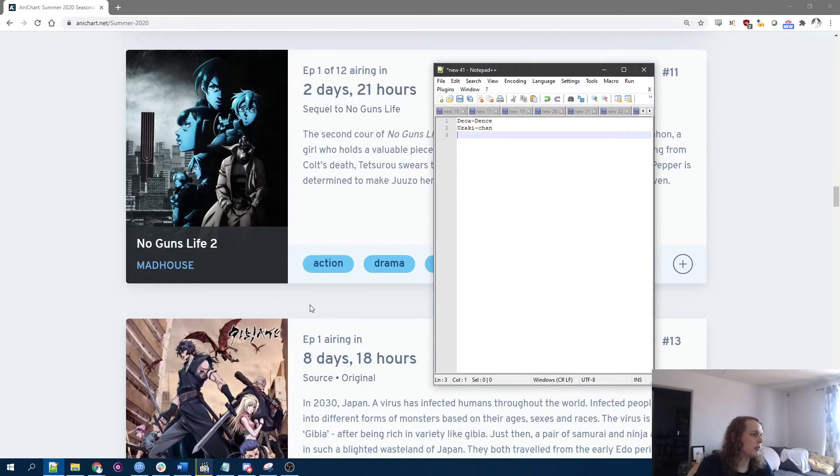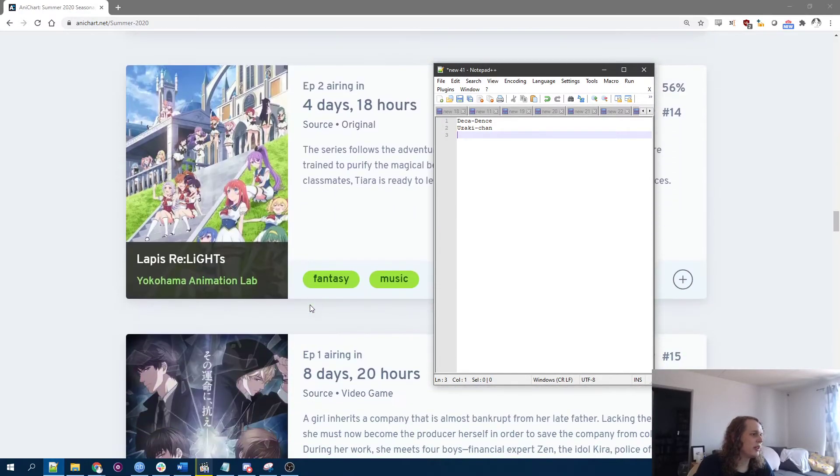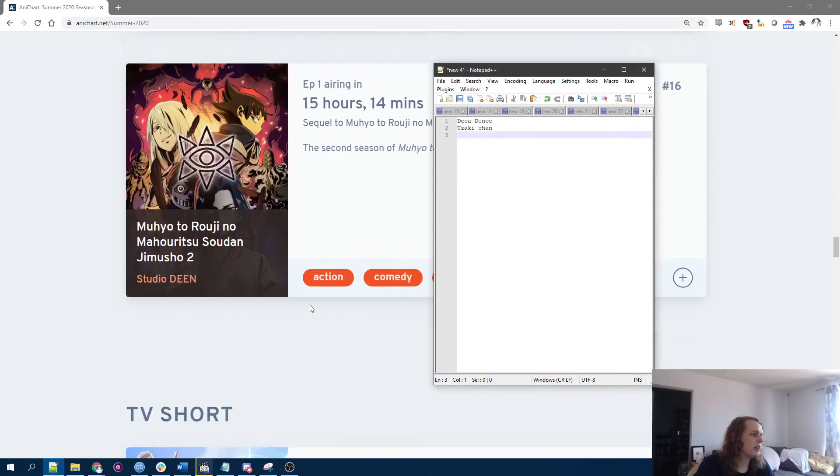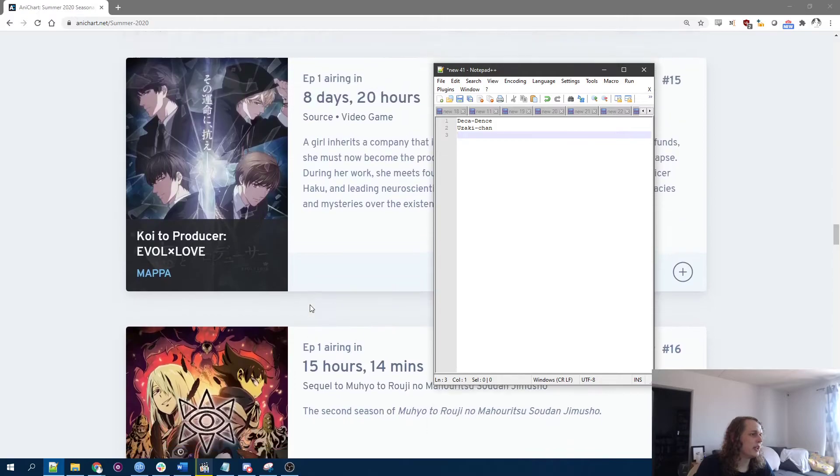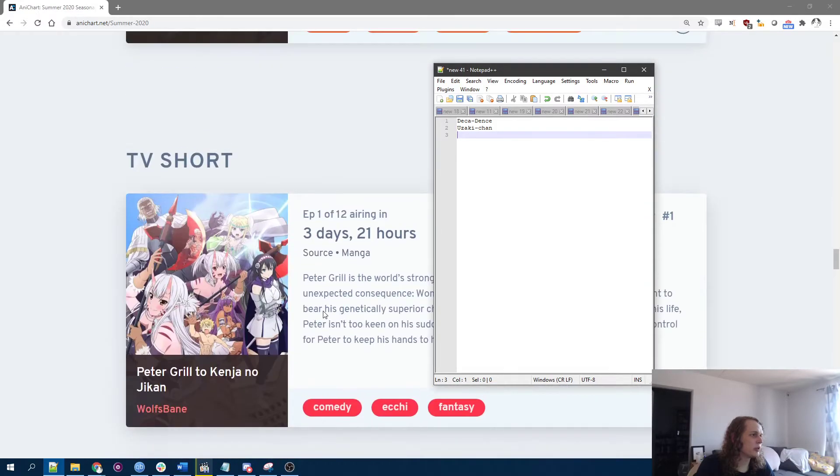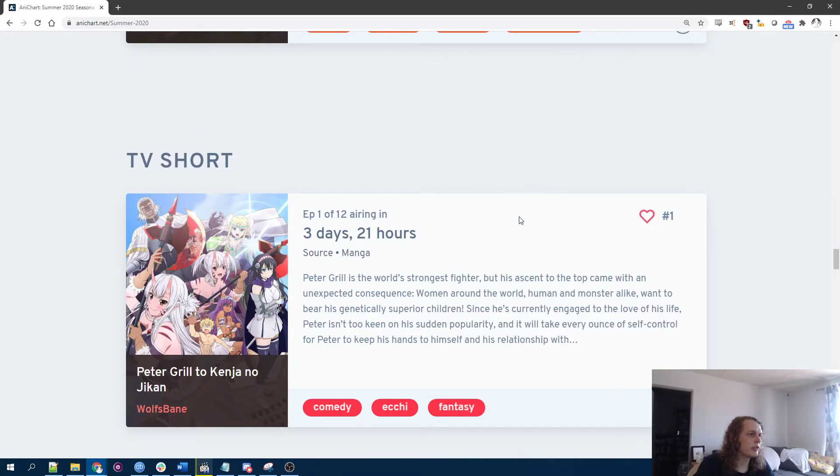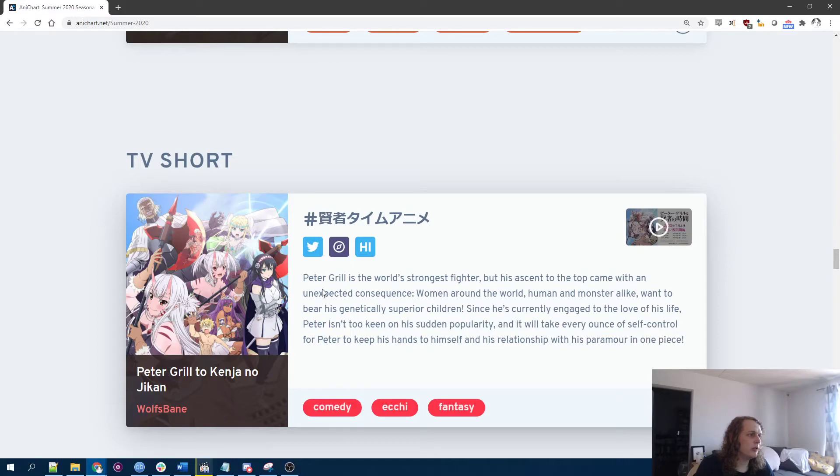Uzaki-chan. Might as well. Was there literally nothing else? My gosh. Oh, let's look at the shorts, I guess. I forgot about those.